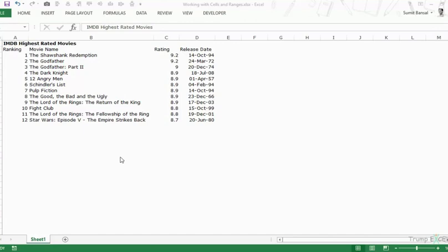Here I have a list of IMDb highest rated movies. I have the ranking, the movie name, rating, and release date. If you look at the data types, I have numbers, text strings, numbers again, and dates which are stored as numbers in Excel.